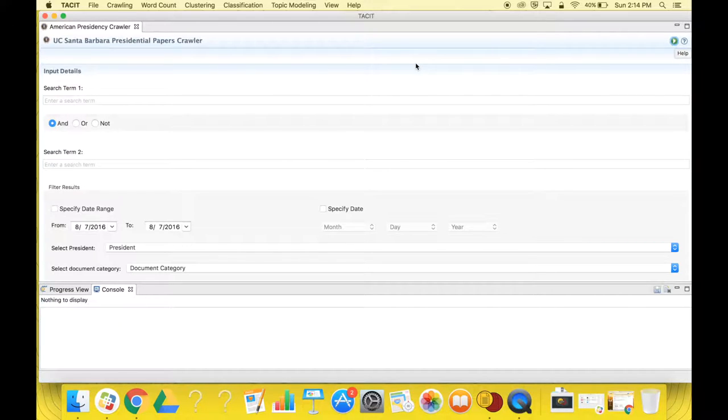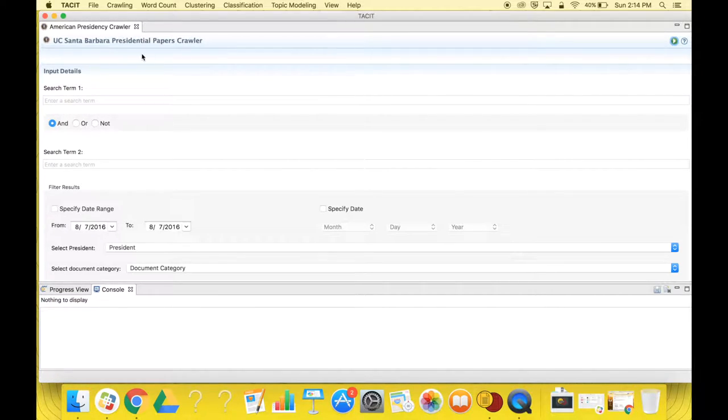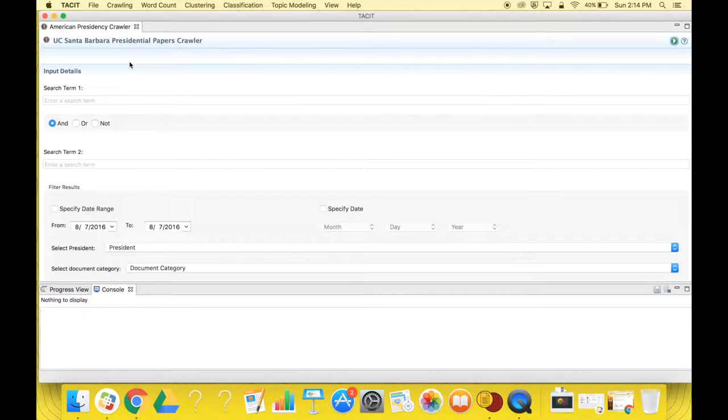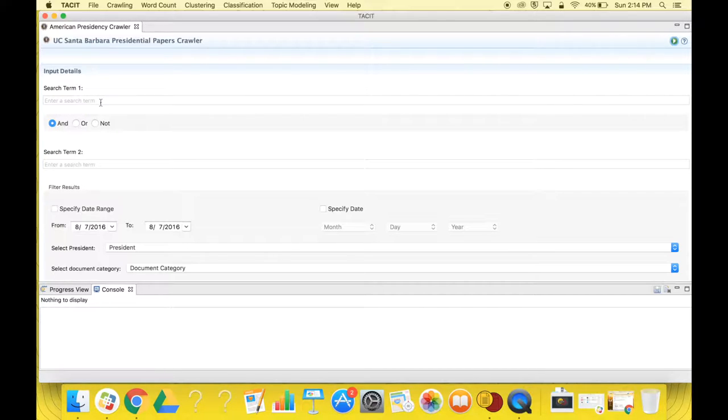The first thing you must do is enter your input details. The search term one box lets you specify words that you wish to center your collected data around. After entering this term, you then will select one of these three options.